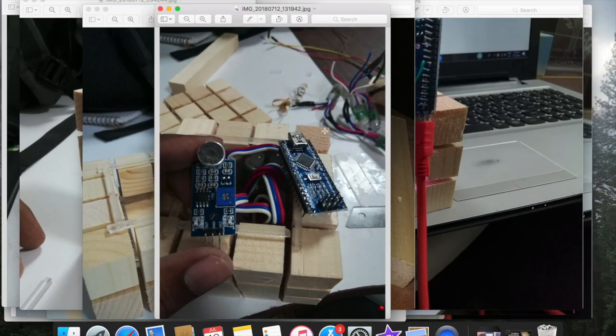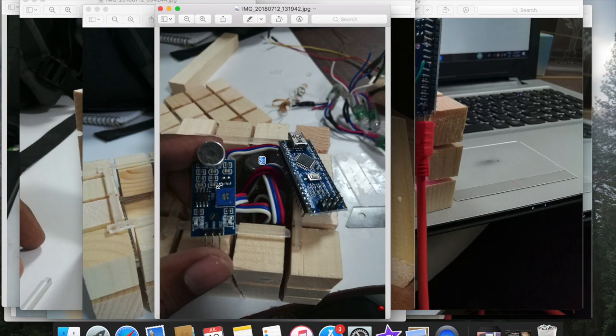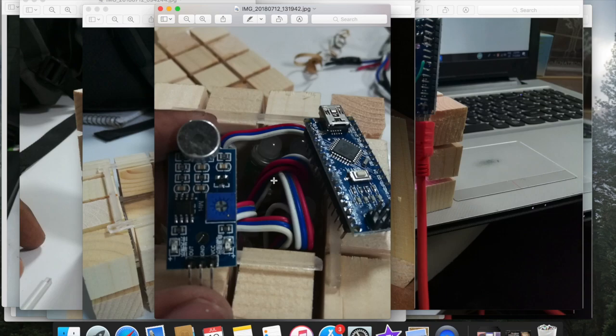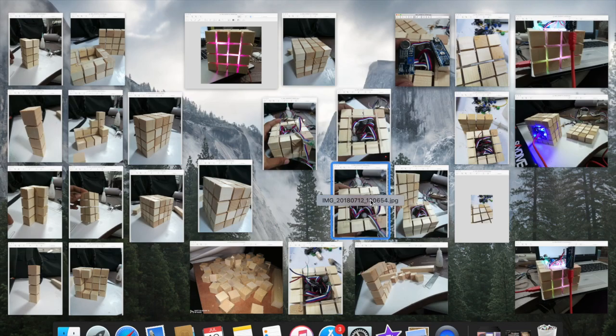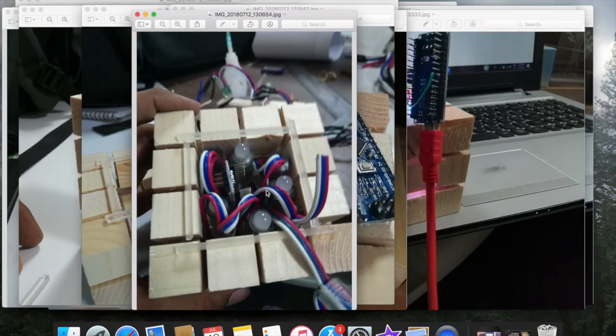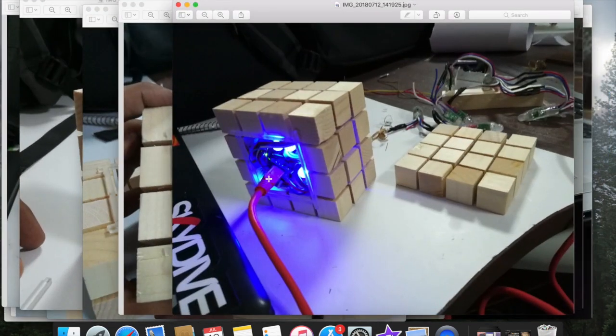So these are the things we are using for our cube. A mic module and an Arduino Nano. I have already placed the light inside it. You can see here. Everything is perfectly fixed.